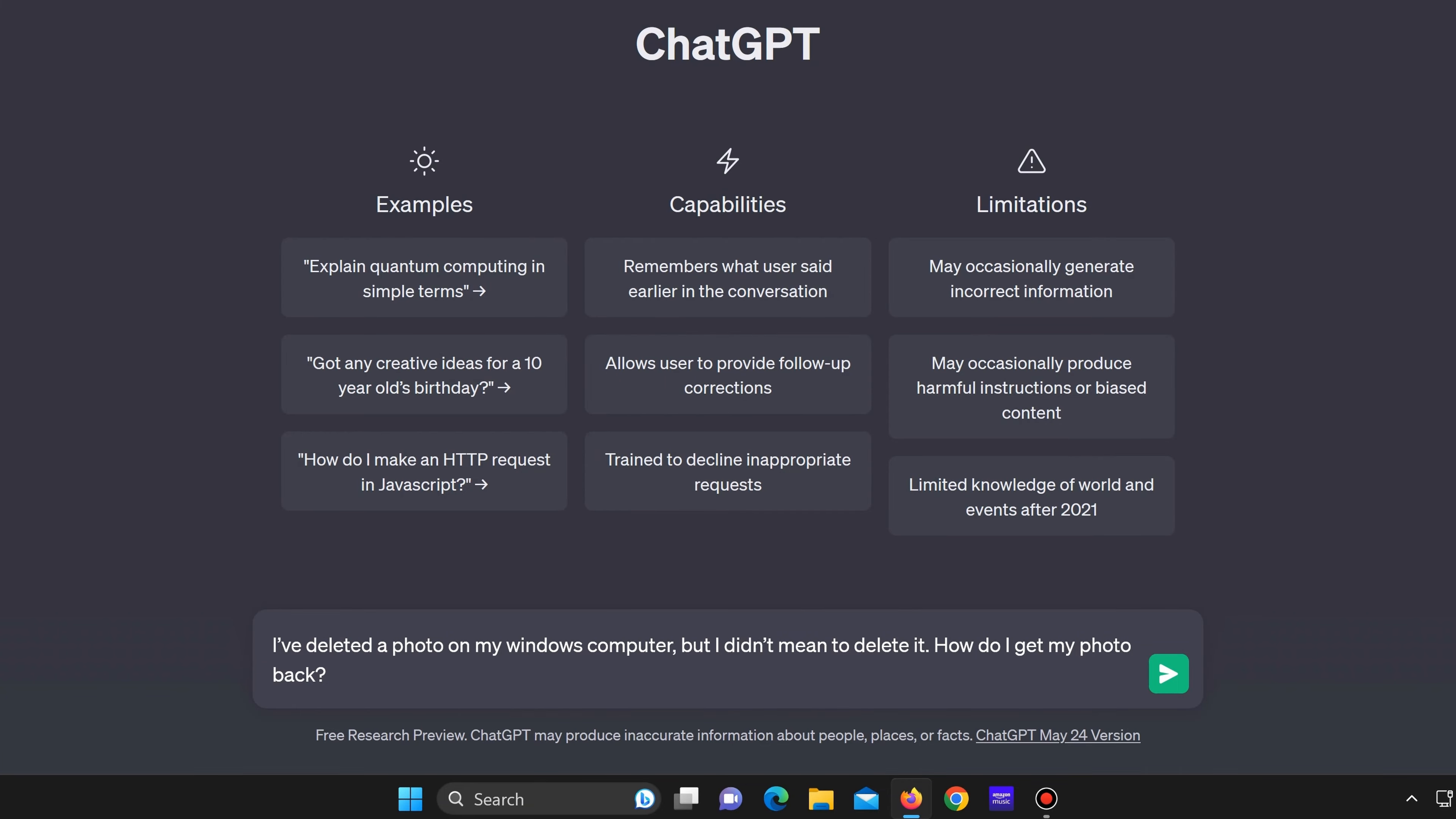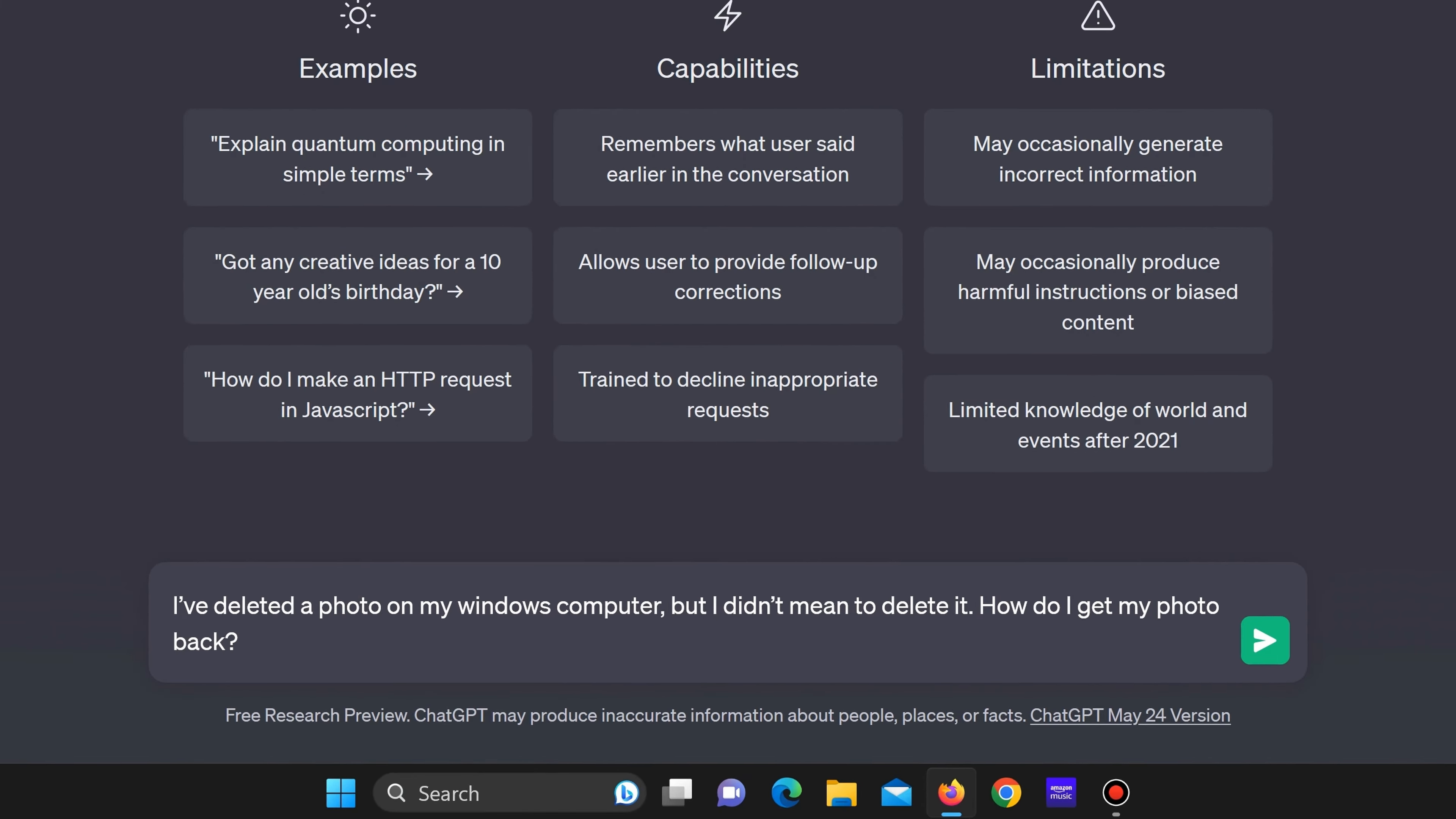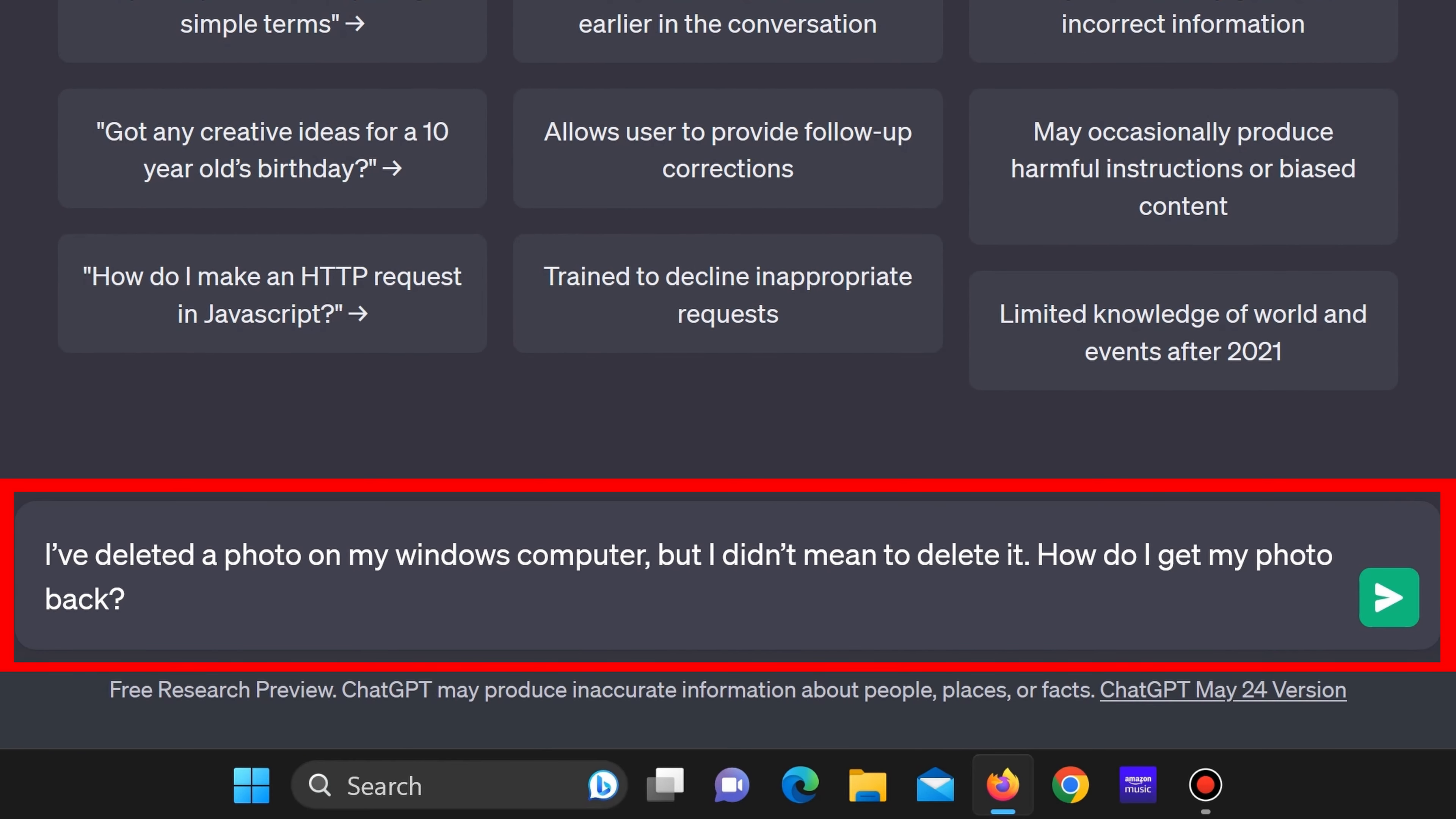For the first question I've typed out I've deleted a photo on my Windows computer but I didn't mean to delete it. How do I get my photo back?